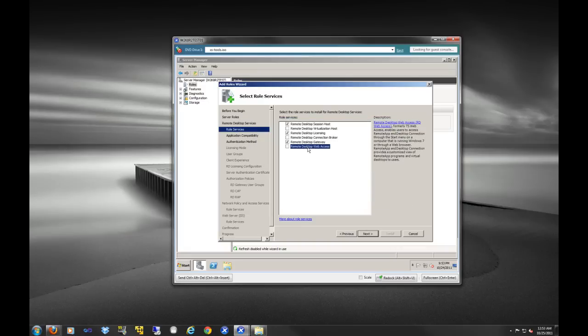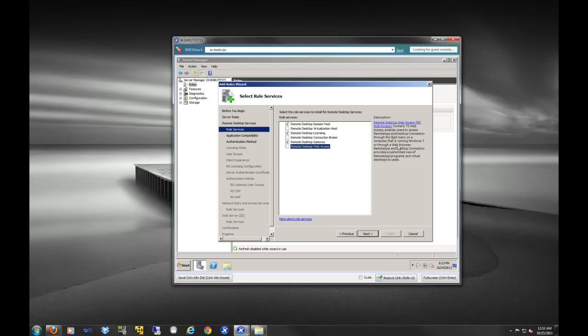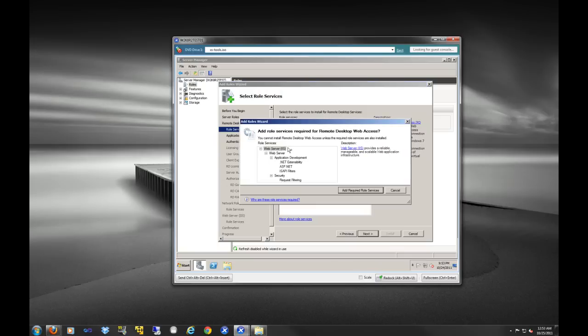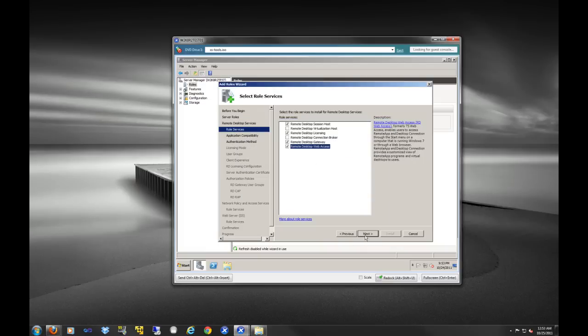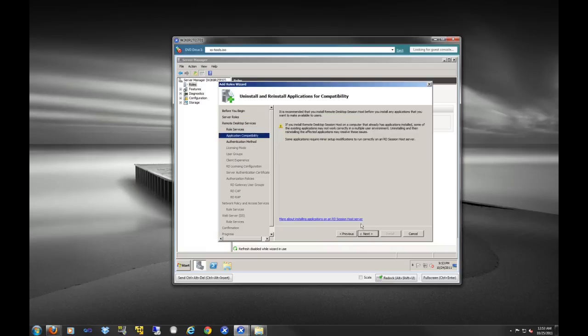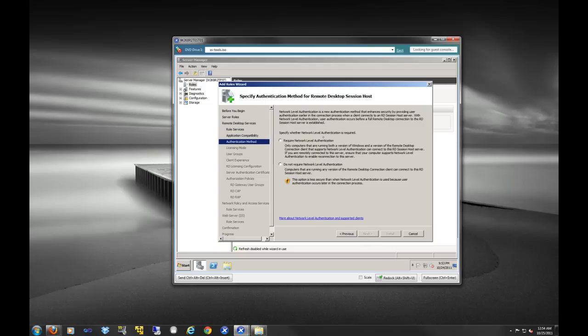And web access, basically, this will allow you to allow users to run applications from their start menu on Windows 7 that are actually located on the remote desktop services server. So we'll install that too. And again, it's going to add some more required role services. And we're going to select OK. I don't even know why they put that in there. It's not really like you're going to check no if you want to install what you're trying to install.